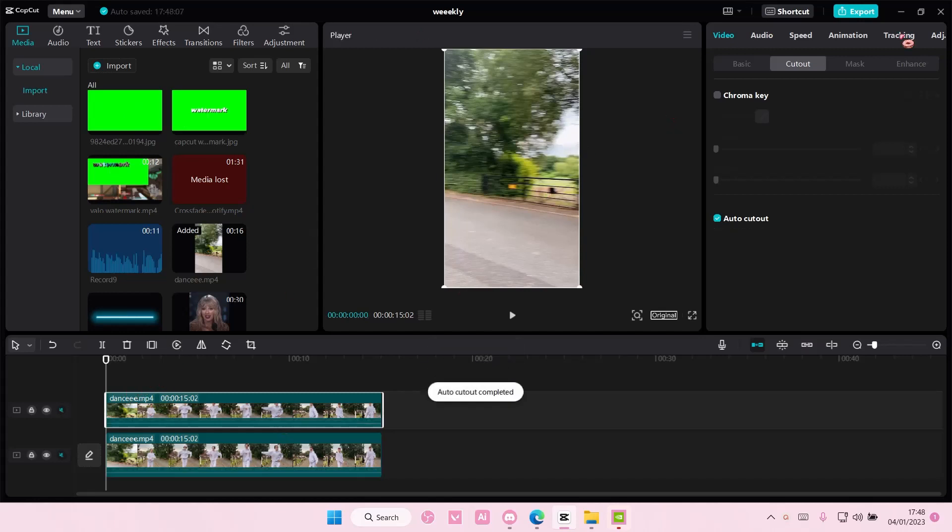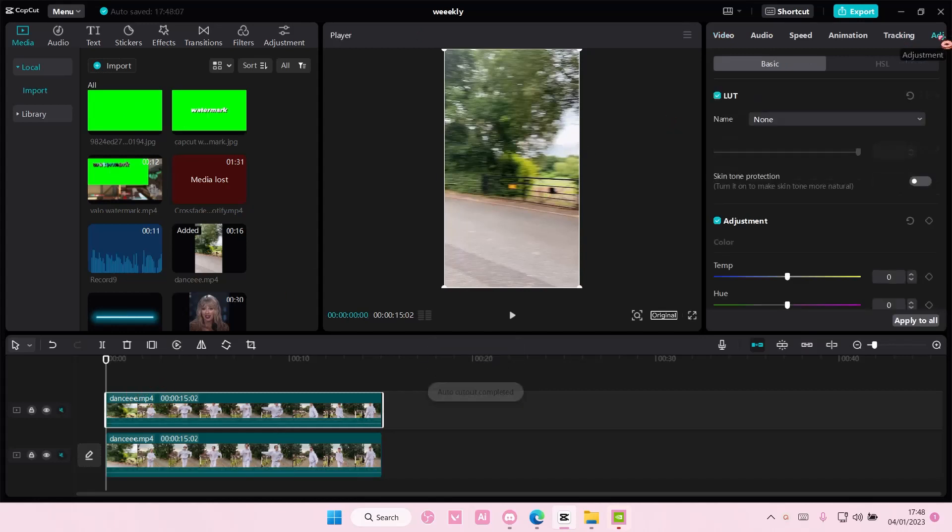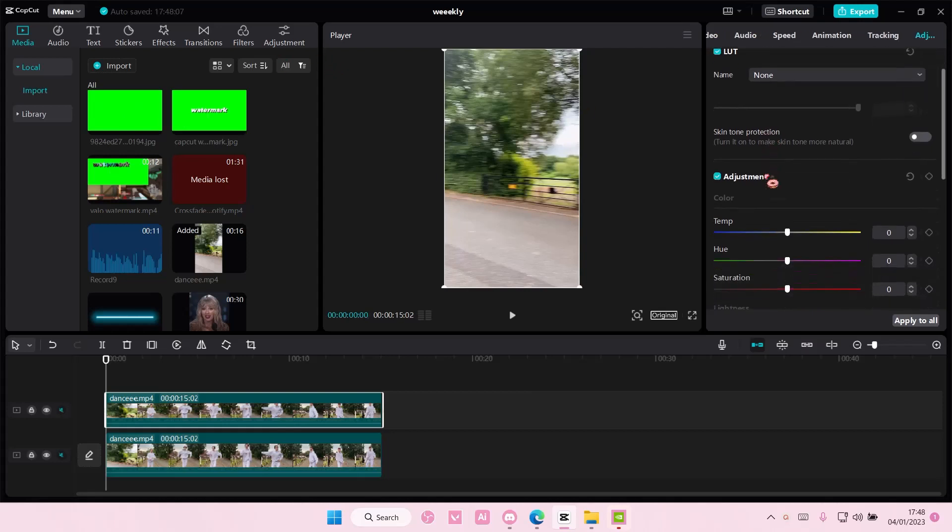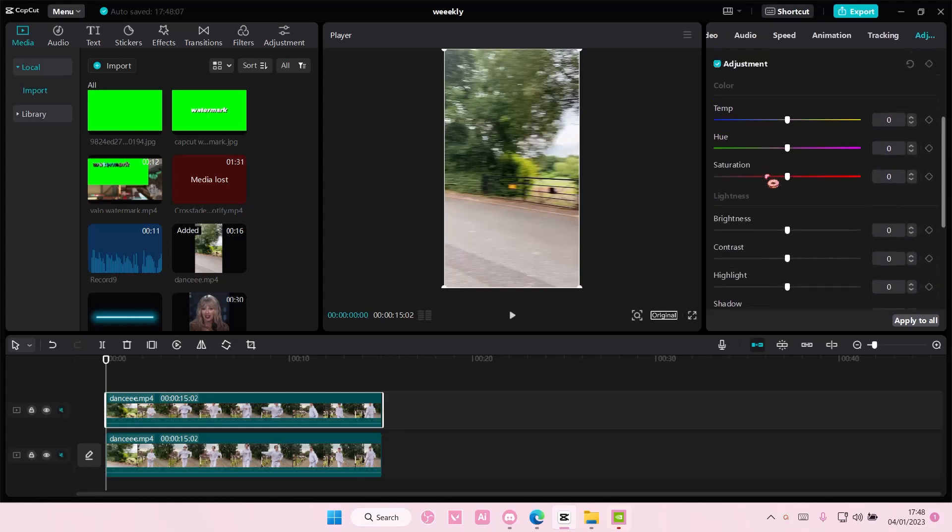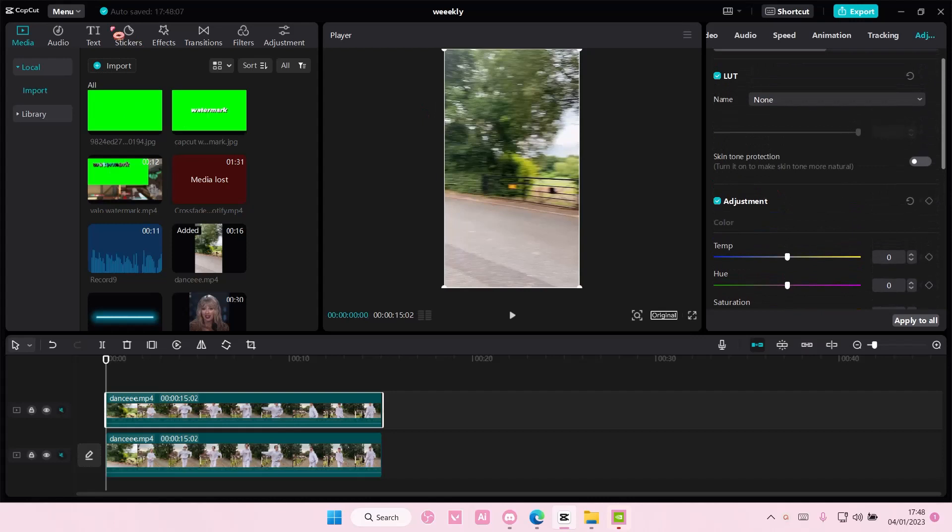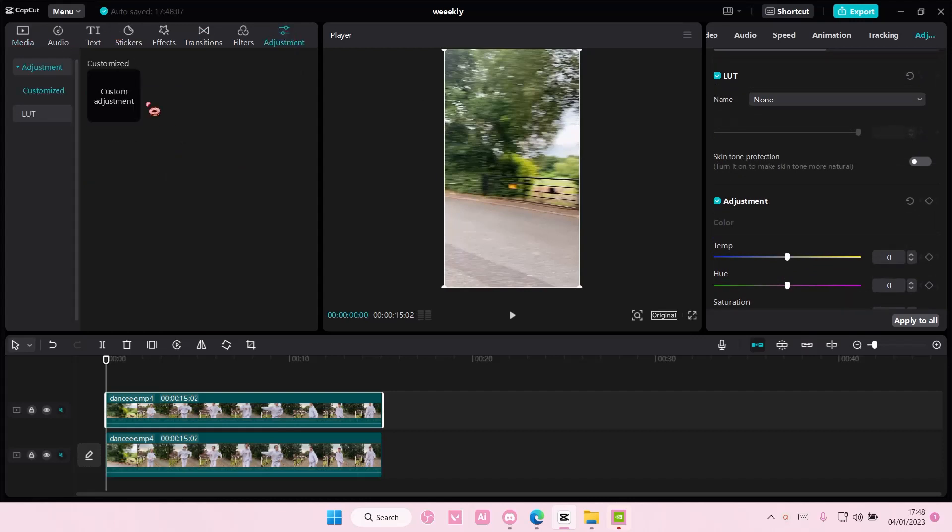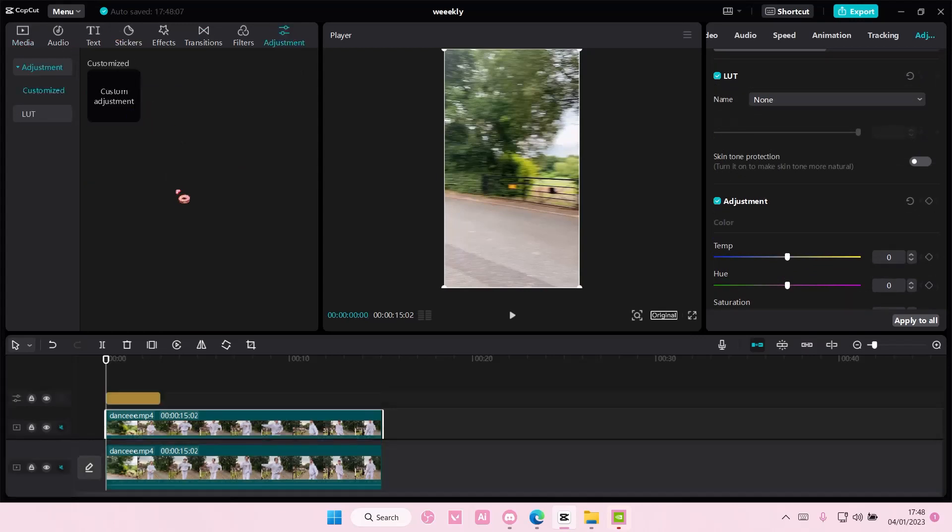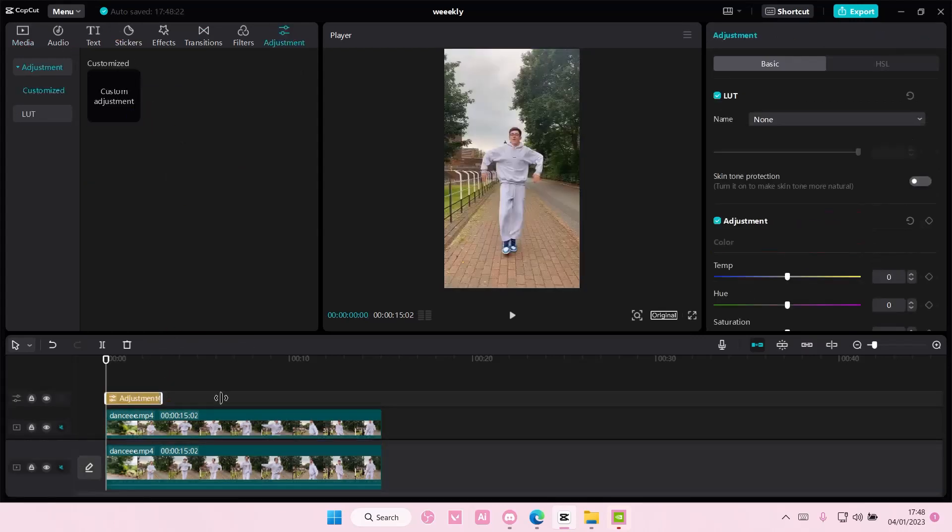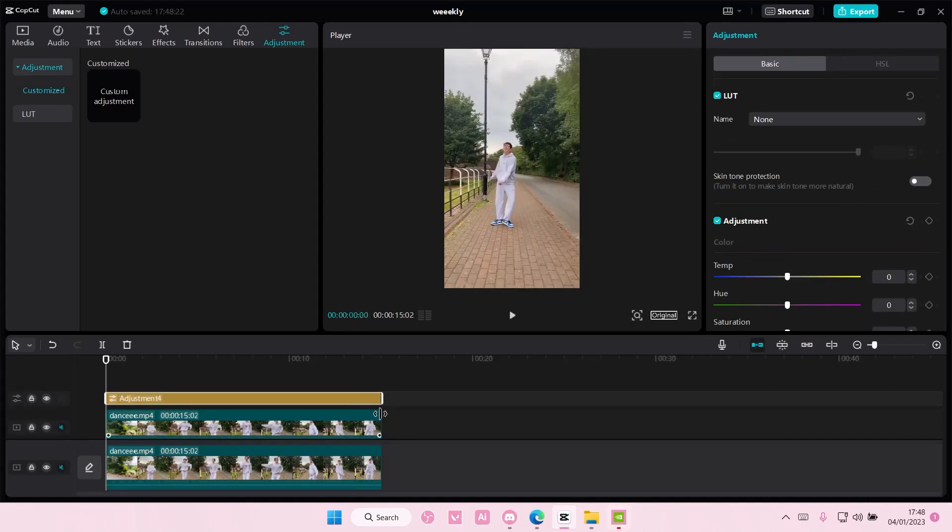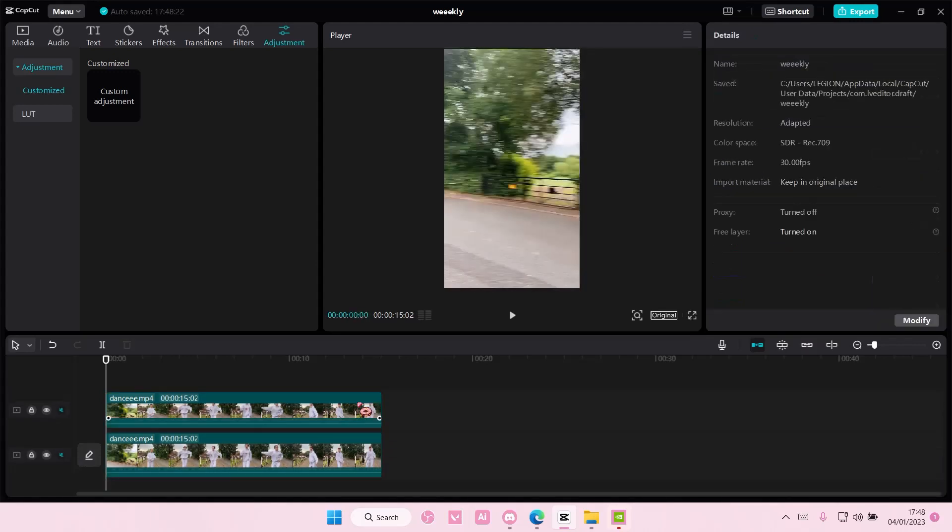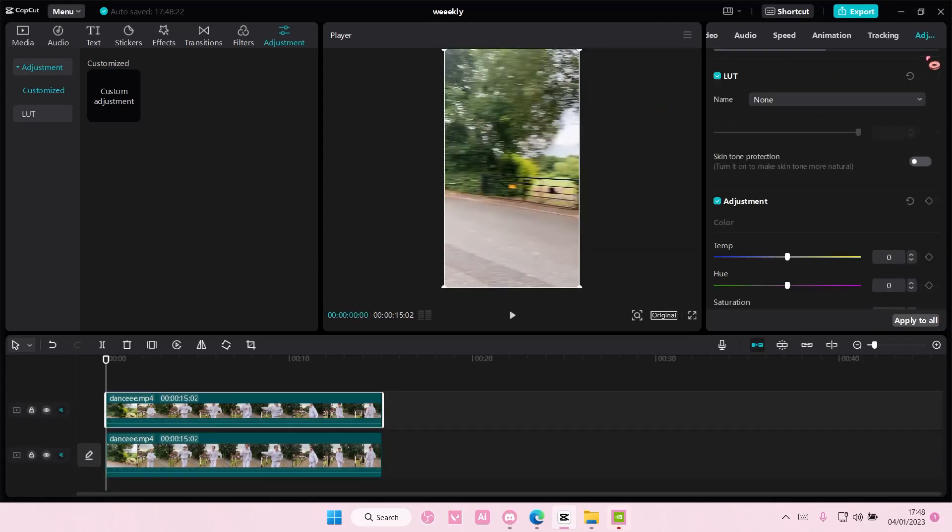you are going to add an adjustment. Hold on, I think I have to go to adjustments here. And then I'm going to select custom adjustment. Alright, actually you don't need to do that, sorry. Just go back to adjustments.